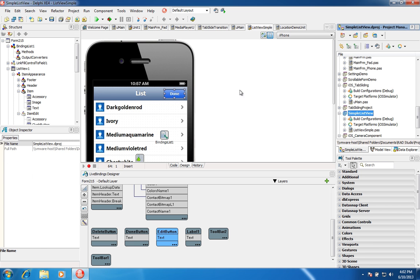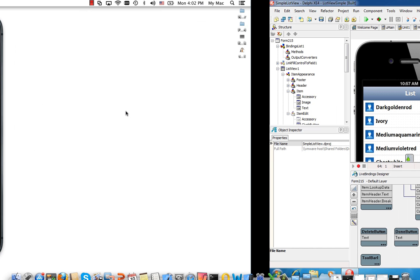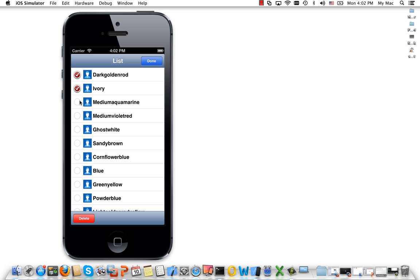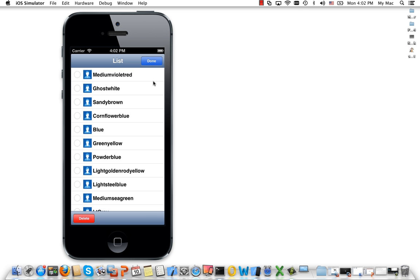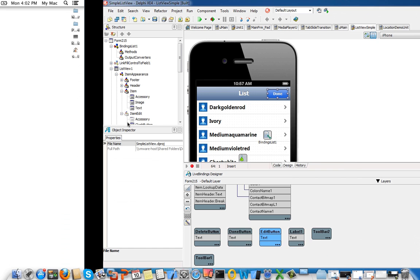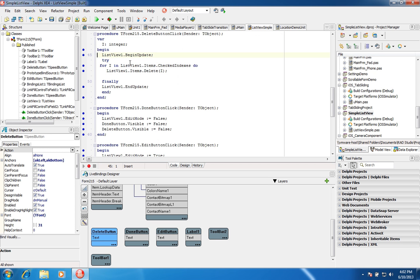Let's deploy this app to the simulator. As you can see, I can invoke edit mode, check items off the list, click Delete, then click Done — the delete button disappears and we're back in regular display mode. An on-click event on the delete button checks for selected items and deletes them.